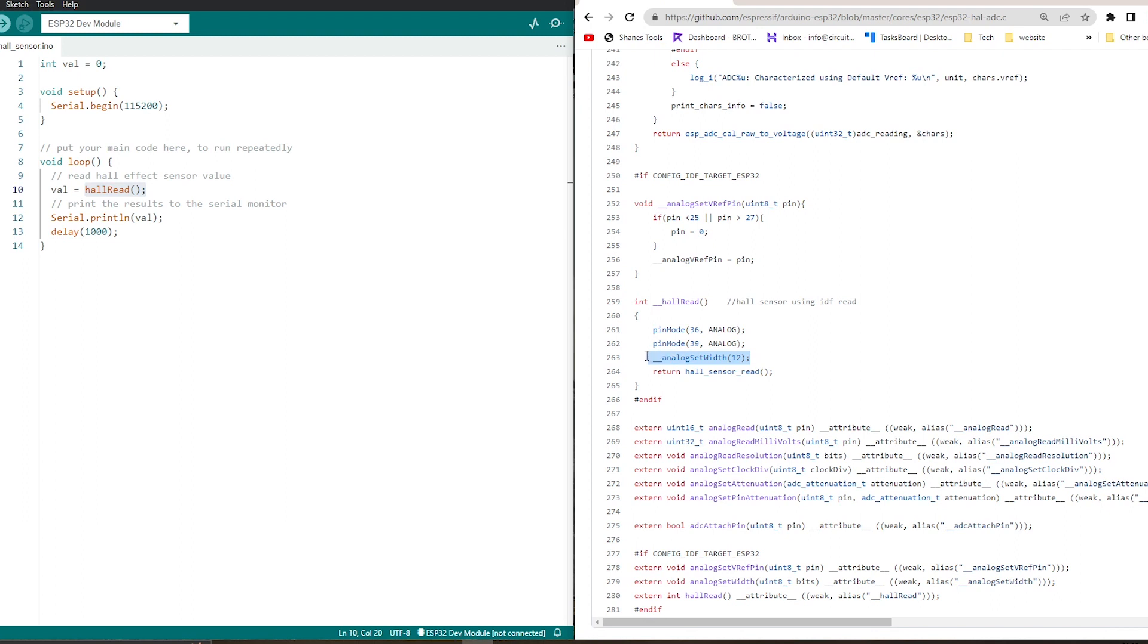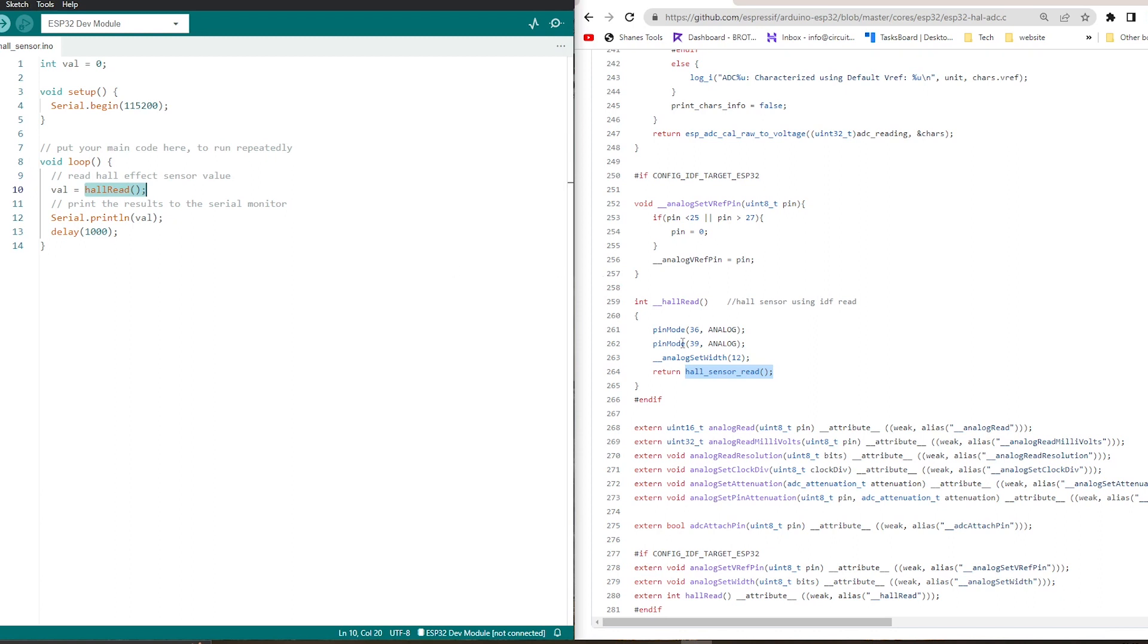And then return hall sensor read. This hall sensor read function actually is the ESP IDF function. So underneath this Arduino ESP32 core, the ESP IDF function is working, hall sensor read. Now let's upload this code and see how it works.